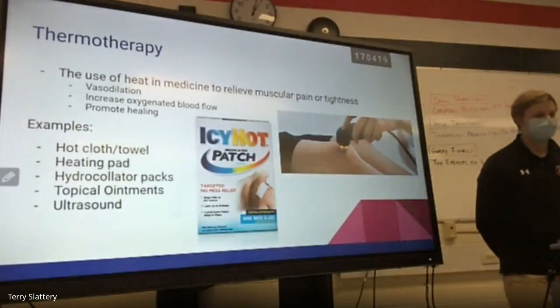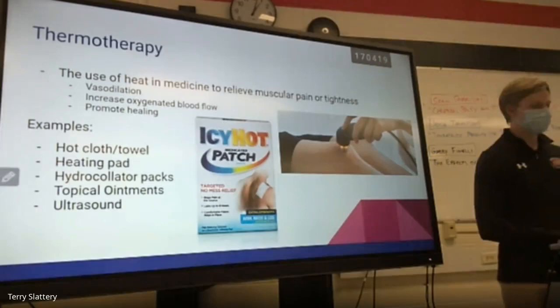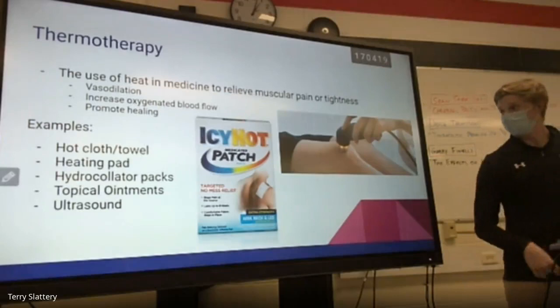Thermotherapy is the use of heat in medicine to relieve muscular pain or tightness. It causes vasodilation, which increases oxygenated blood flow and promotes healing.